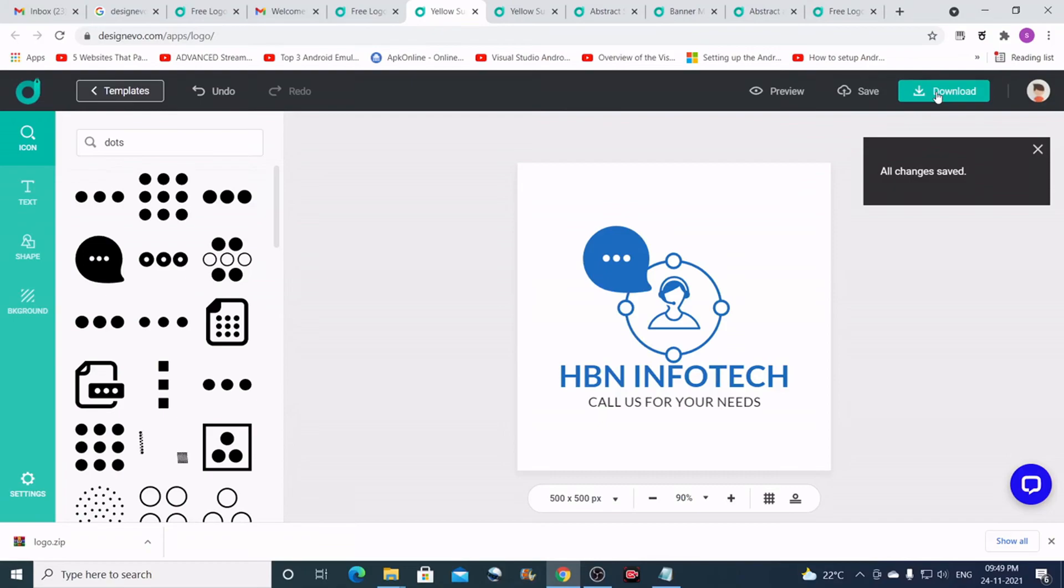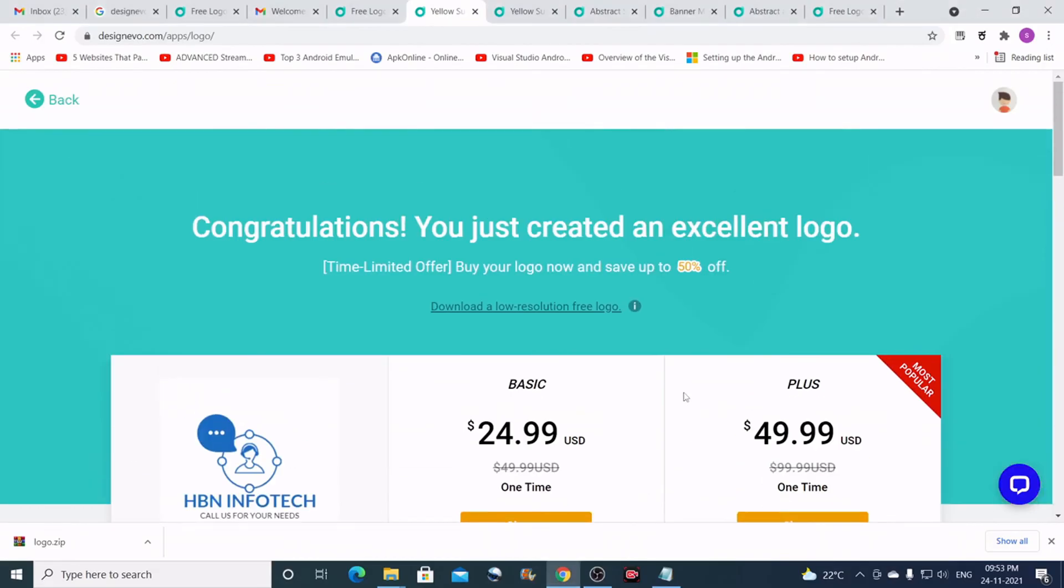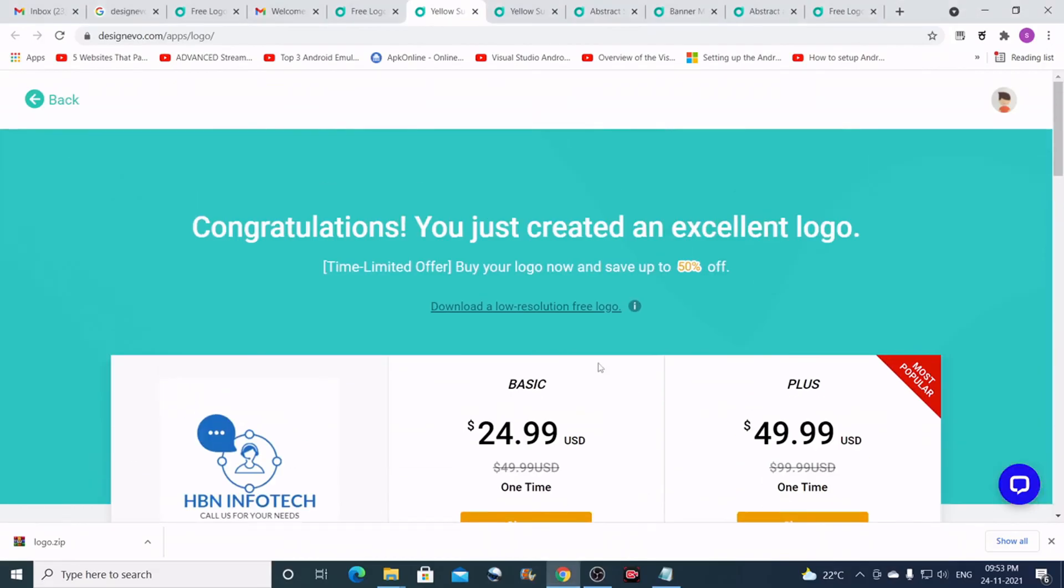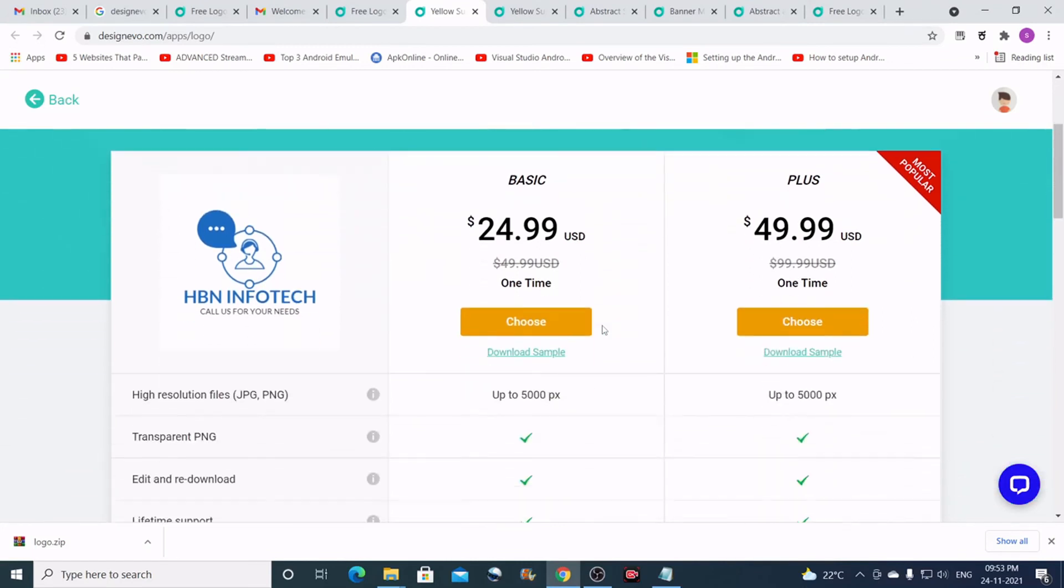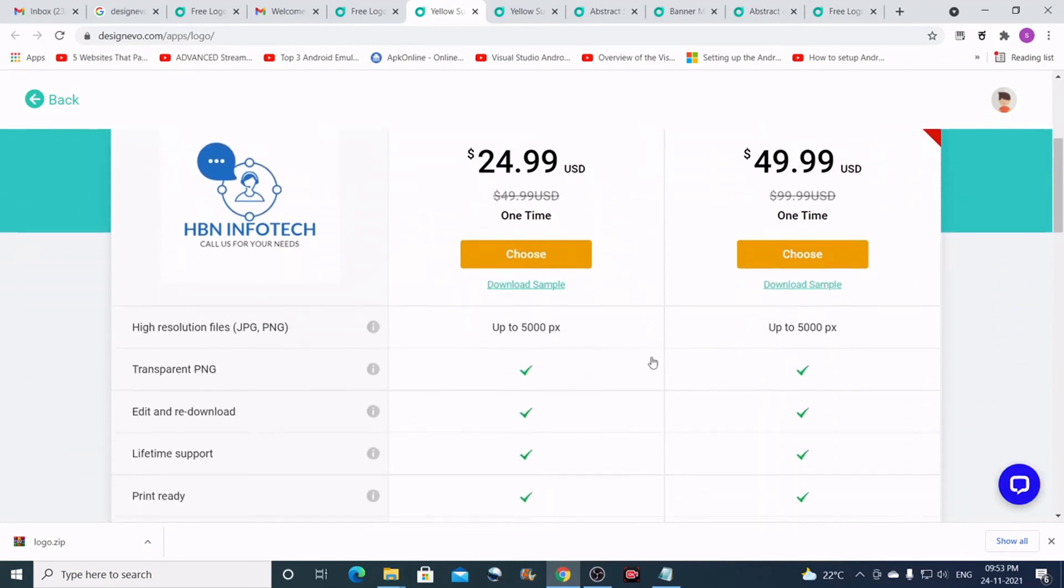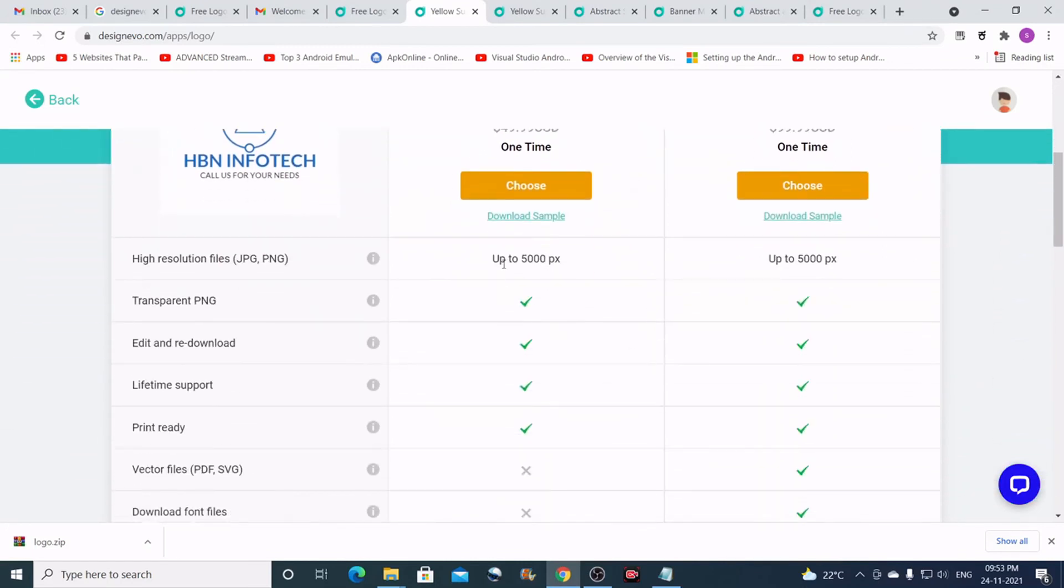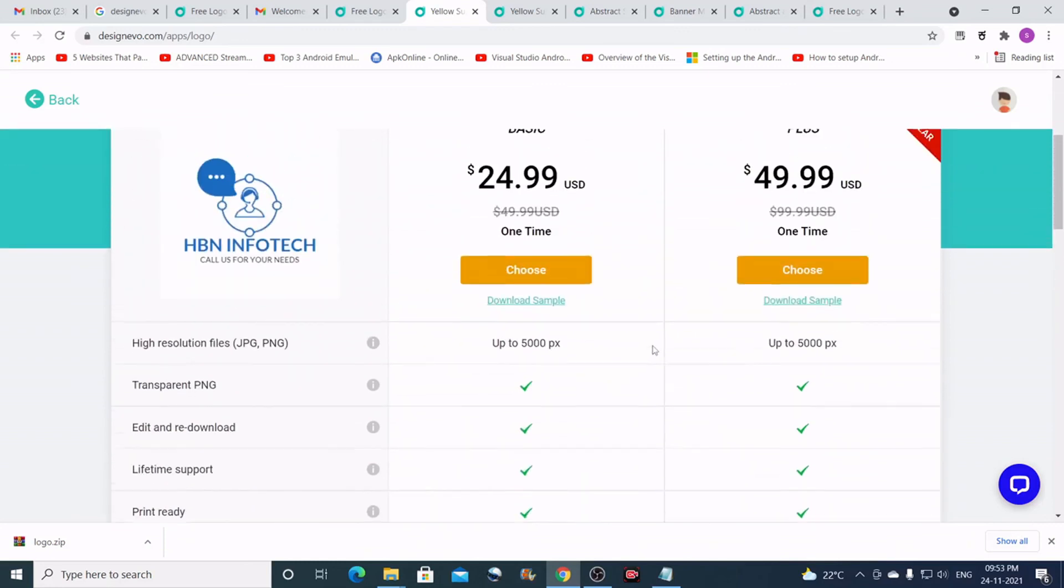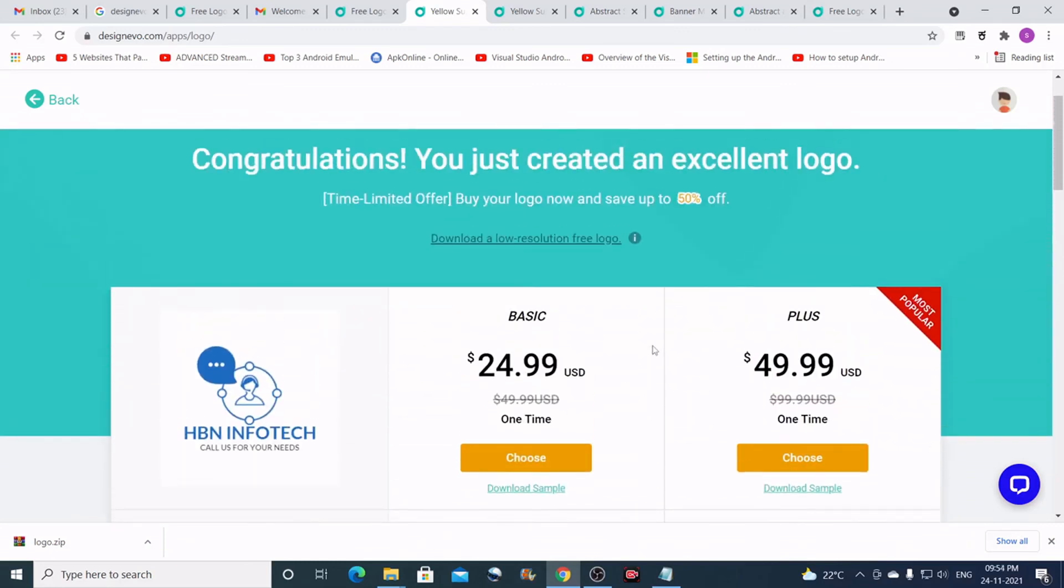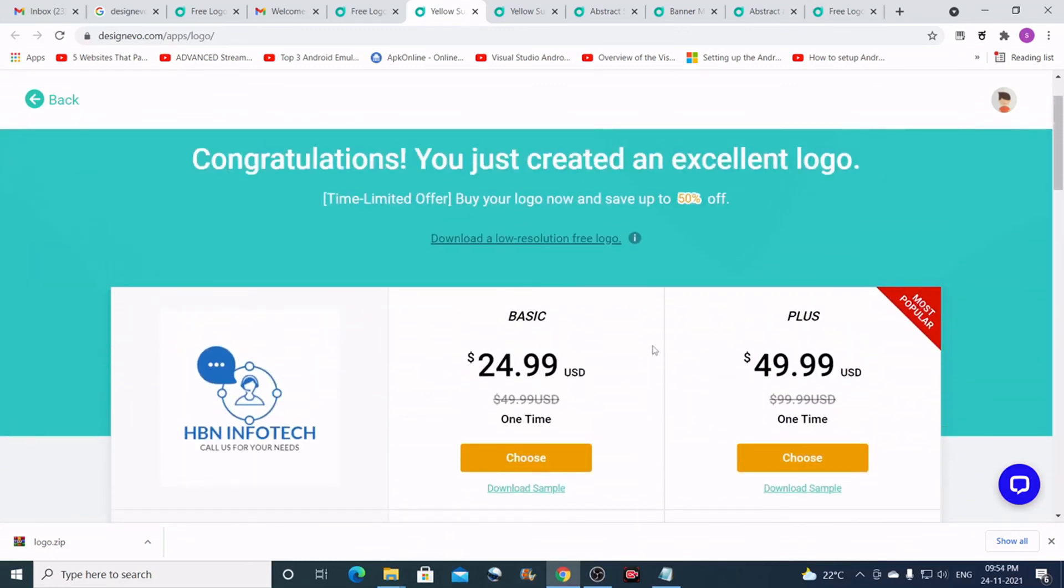You can just click on download. When you click on the download button you get this screen. Here you can subscribe to one of the plans to enjoy the full features. I have given the link in the description below.